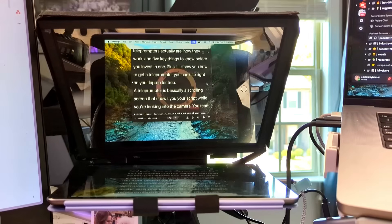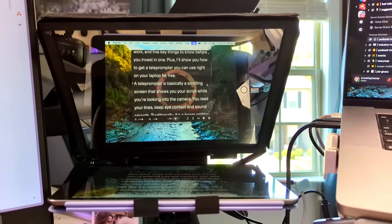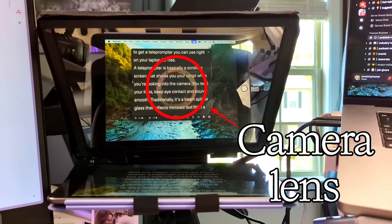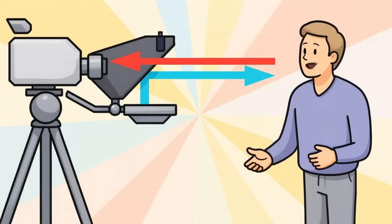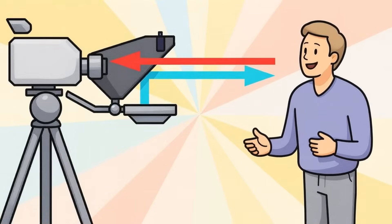In this video, I'll also show you how to get a teleprompter you can use right on your laptop for free. A teleprompter is basically a scrolling screen that shows you your script while you're looking into the camera. You read your lines, keep eye contact, and sound smooth. Traditionally, it's a beam splitter glass that reflects mirrored text from a tablet or monitor. But today, a lot of creators use software.